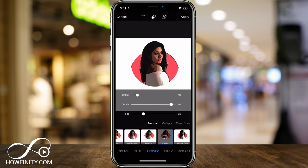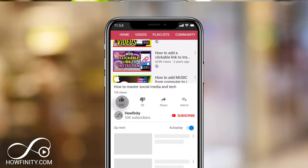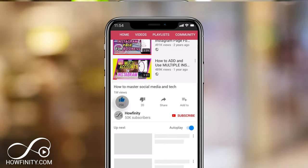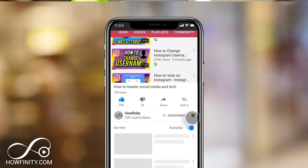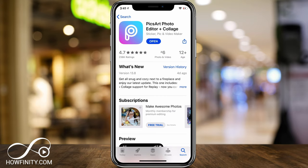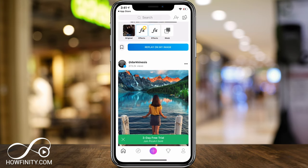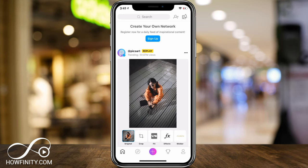And if it's your first time here, I make easy to follow social media and tech videos every single day, so please consider subscribing. Jump into the App Store or Google Play Store and look for PixArt Photo Editor. I already downloaded it. Let's go ahead and open it up here, and you could skip all the paid options — I'm going to show you something that's totally free.